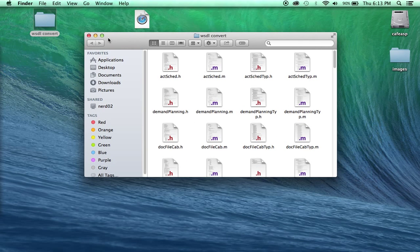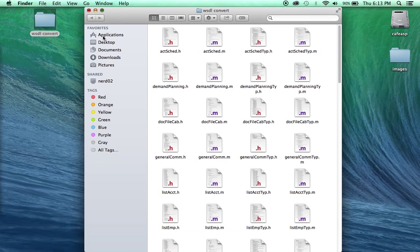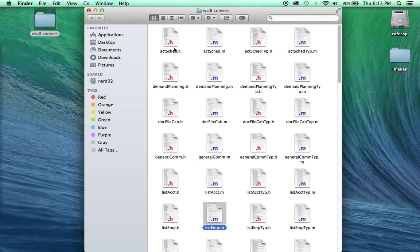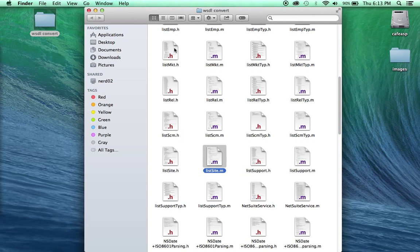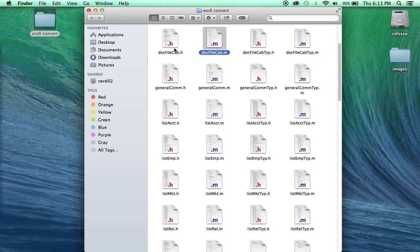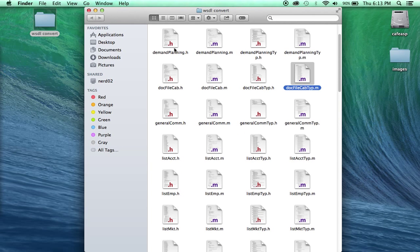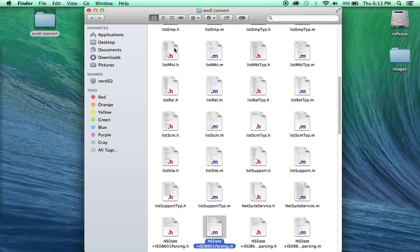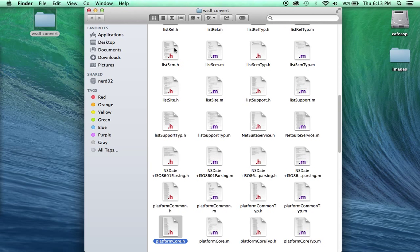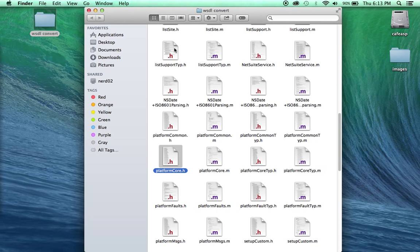Okay, so here's where I saved it. Once that's done you see there's a bunch of files. Now that depends on the web services. If the web service is simple it might not have that many files.